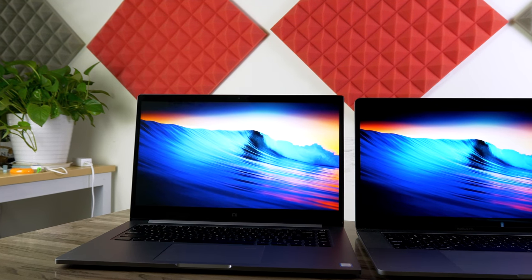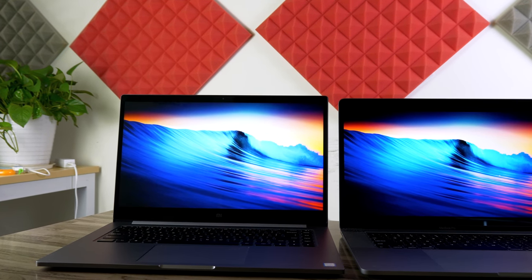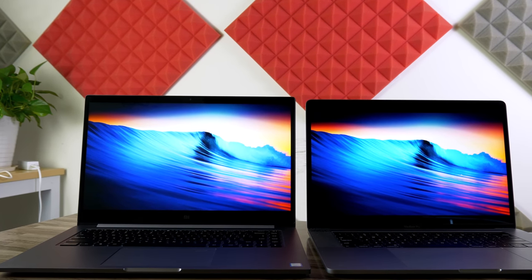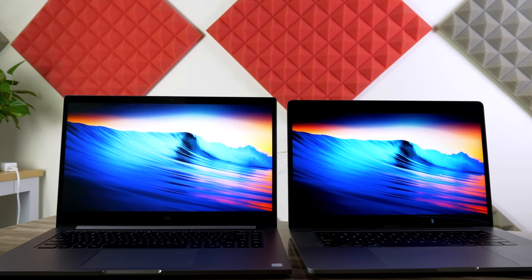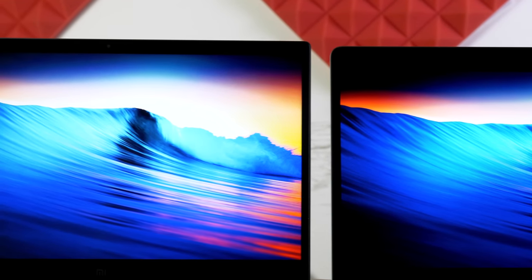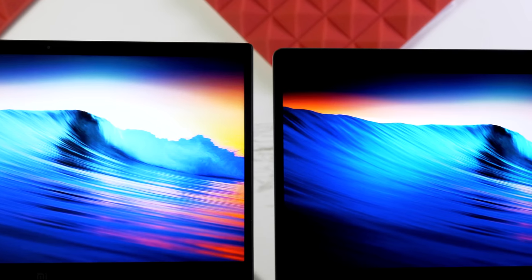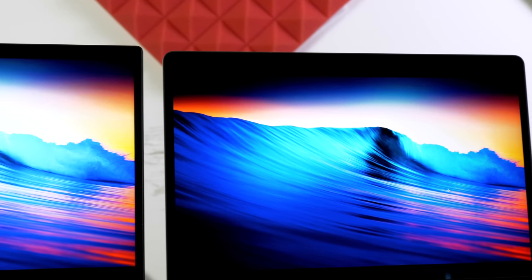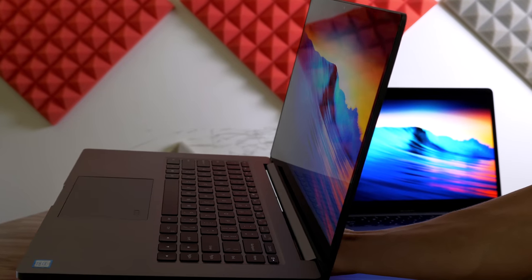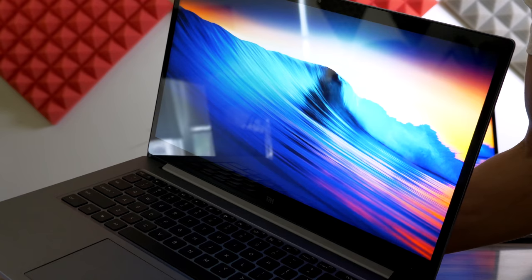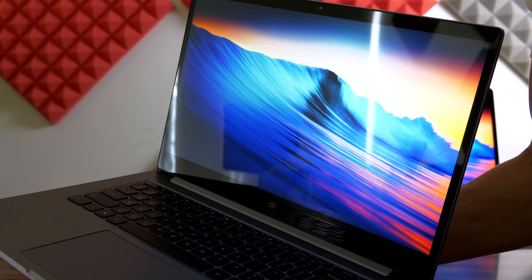The only thing that lets the Notebook Pro down slightly is that the screen quality is not quite as high as that of the MacBook Pro. With that said, the Notebook Pro's 15.6-inch 1080p screen still offers good brightness.